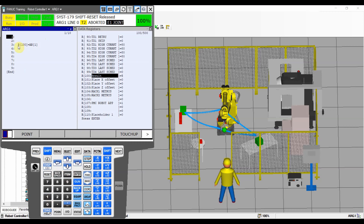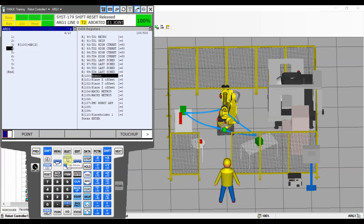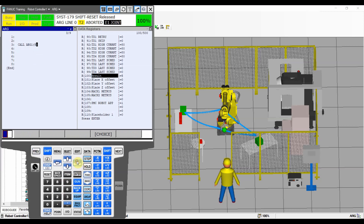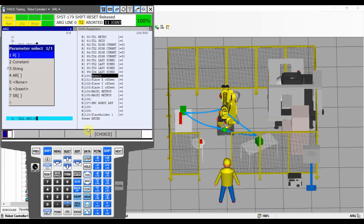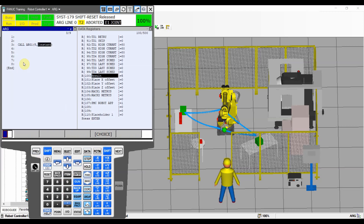If you put AR2 instead of AR1, that means you're going to read argument number two. When we go back, you can pass many arguments to the sub-program — place the cursor in the parentheses and choose to pass another argument. So we can pass another constant, let's say number 10. Right now we're going to pass into program arg1: argument one of value five, and argument two of value 10. So when we read argument number two, we're going to see 10.